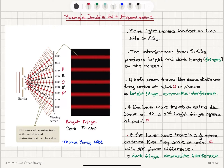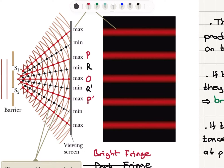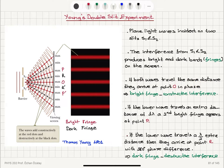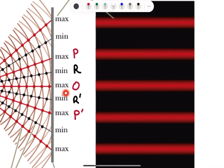The interference from S1 and S2 produces bright and dark bands or fringes on the screen. Whenever the maxima overlap, we have constructive interference. Because the two sources are coherent and producing waves in phase, they travel the same distance to reach the central point O. If both waves travel the same distance, they arrive at point O in phase, producing a bright fringe due to constructive interference. So the central fringe is a bright fringe.